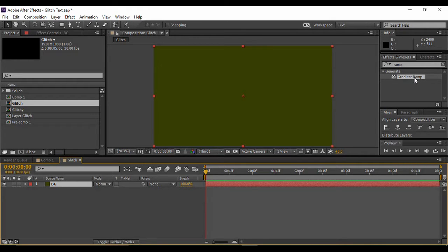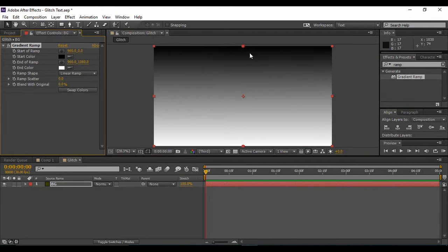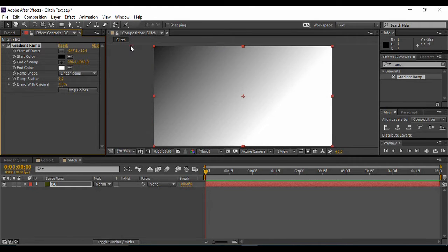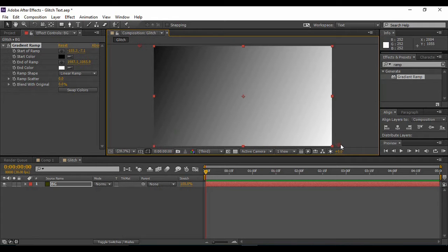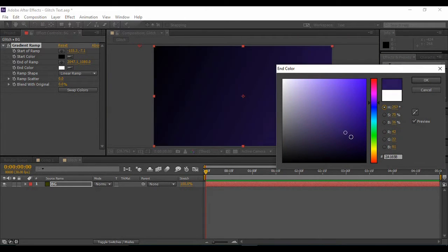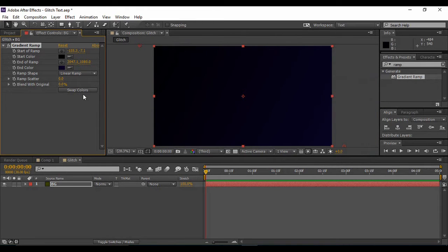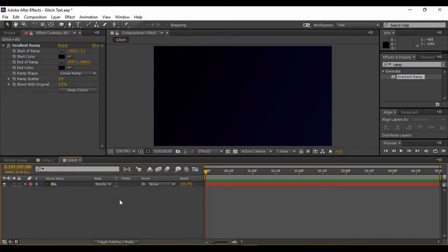You will find a Gradient Ramp effect under Generate. Apply it onto your solid layer. Now grab the first anchor point and move it to around this position, and the second anchor point to about this position. You can choose any colors of your choice — I'm keeping a dark blue color and a black color.